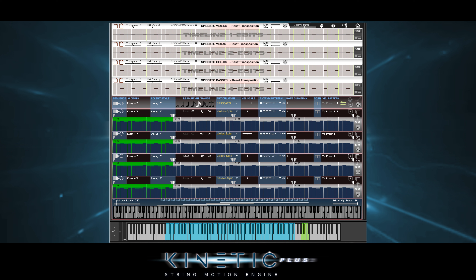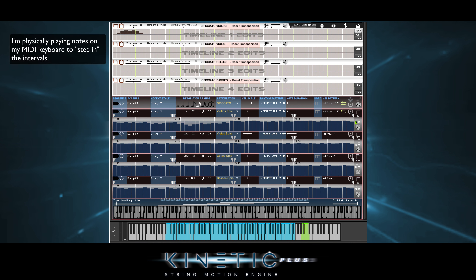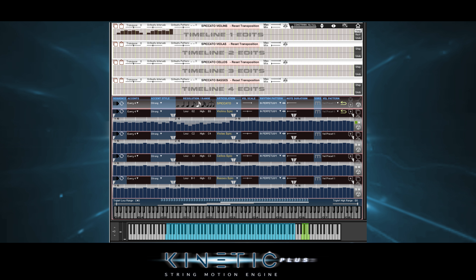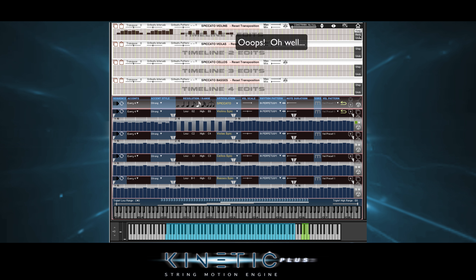But we've saved the best for last here. We can step record our own custom patterns. Let's start by stepping in the violins. We click the step button here and then go for it. Each note we play is a step. If we want to rest, we click rest. Notice that not only did the transpositions take place, but also velocities and rests got inserted into the main pattern timeline below. So if we like what we have, we click keep.